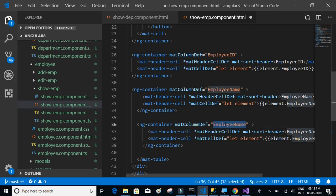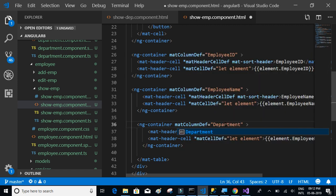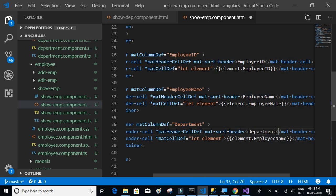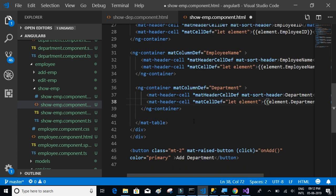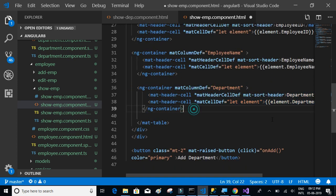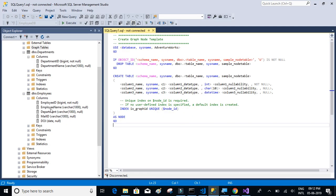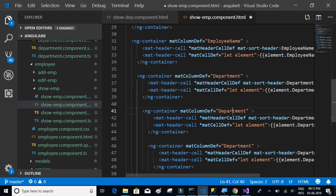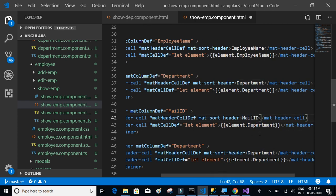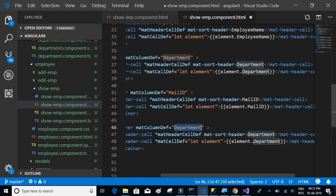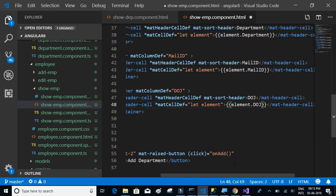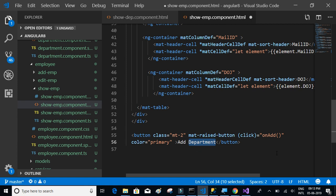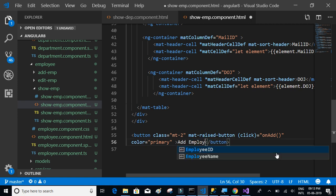Apart from those two fields, employee details also has additional fields such as department, mail ID, and date of joining. Let's add department, then mail ID, and finally date of joining — copy and paste each one. Also, the button label should now say 'add employee' instead of 'add department'.